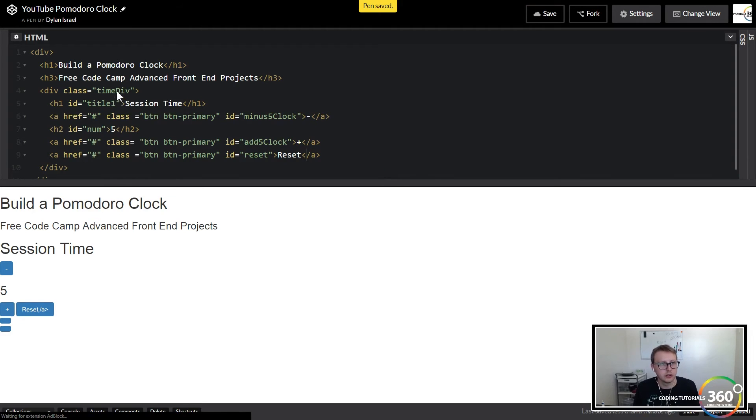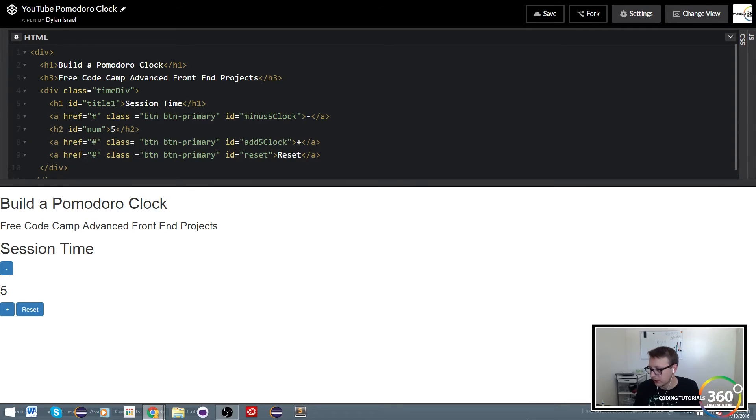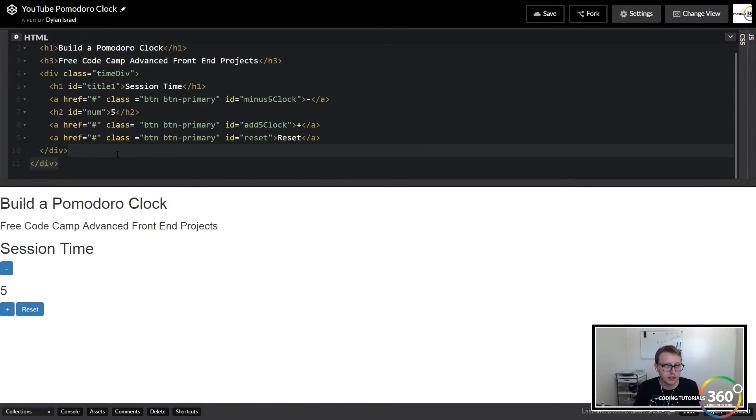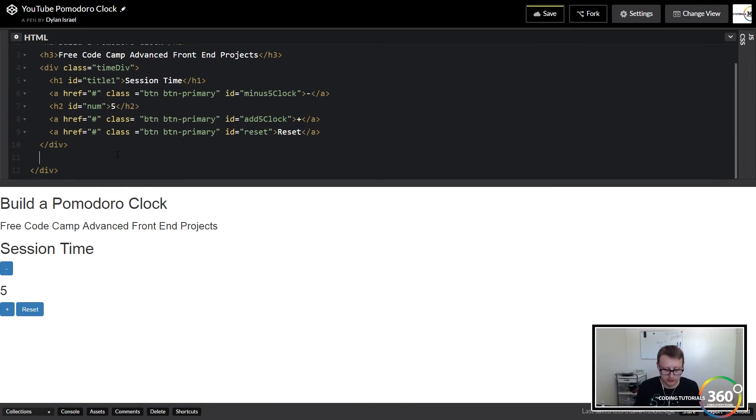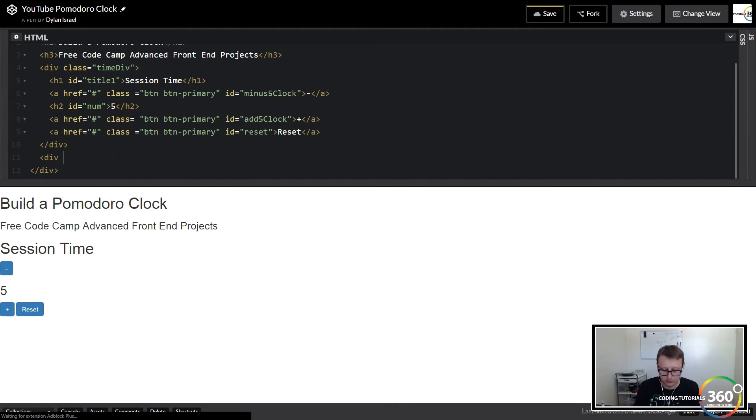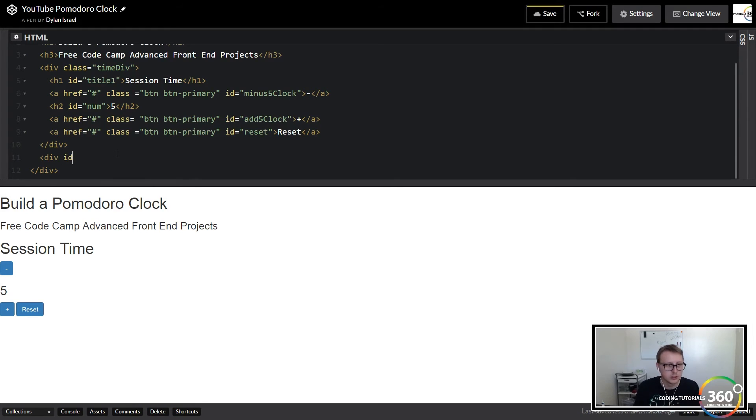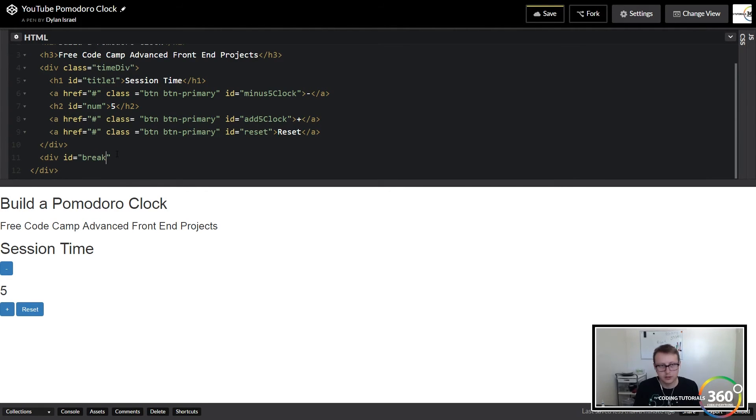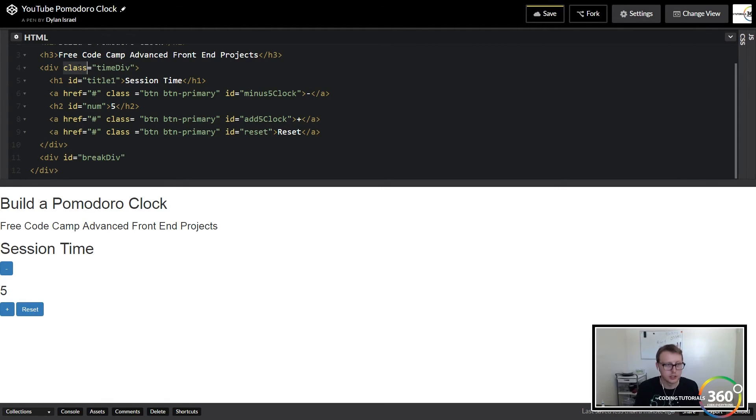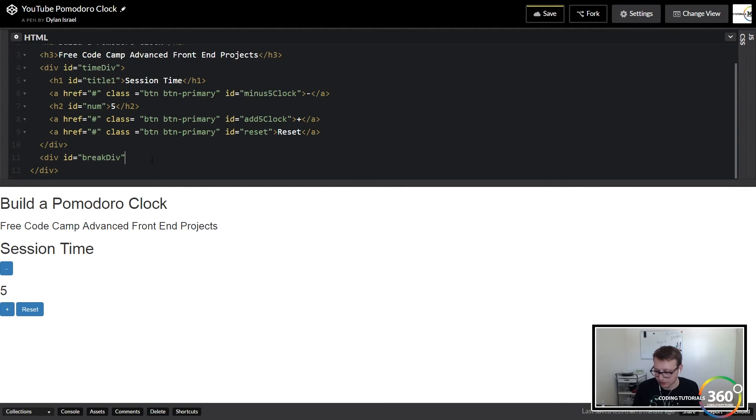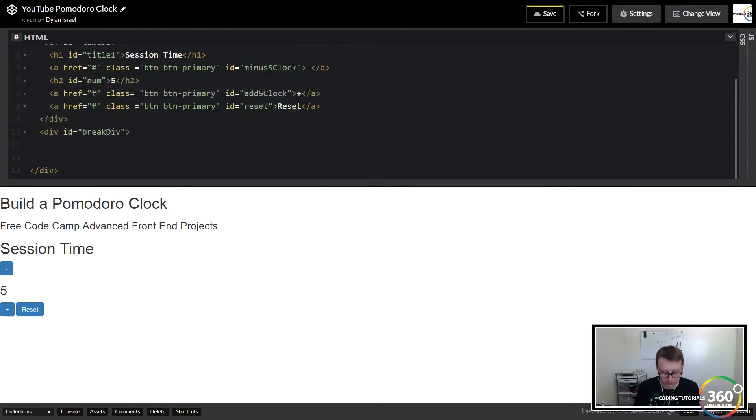Alright, so here is our time div. Now that we have that set up, what we're going to set up next is a break div. And give a class—oh actually I set this one to an ID. And while we're at it we might as well switch this class here to an ID. We only use it one time; that would be better practice. Let's go ahead and close our div.